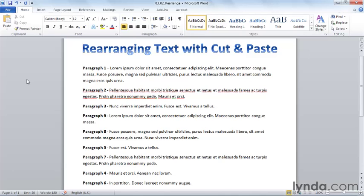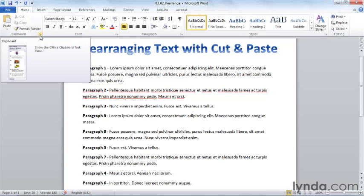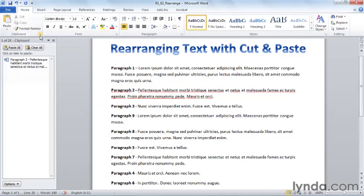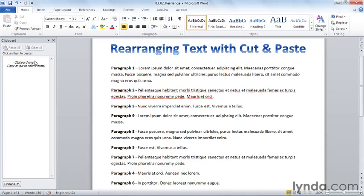The Windows clipboard holds one item at a time. The Office clipboard can hold 24 items. It's accessible to me simply by clicking this down arrow. You'll notice that there's one thing sitting on the Office clipboard, one of 24, which is the paragraph that I most recently cut or copied. I'm going to click clear all, so I start with a clean slate.